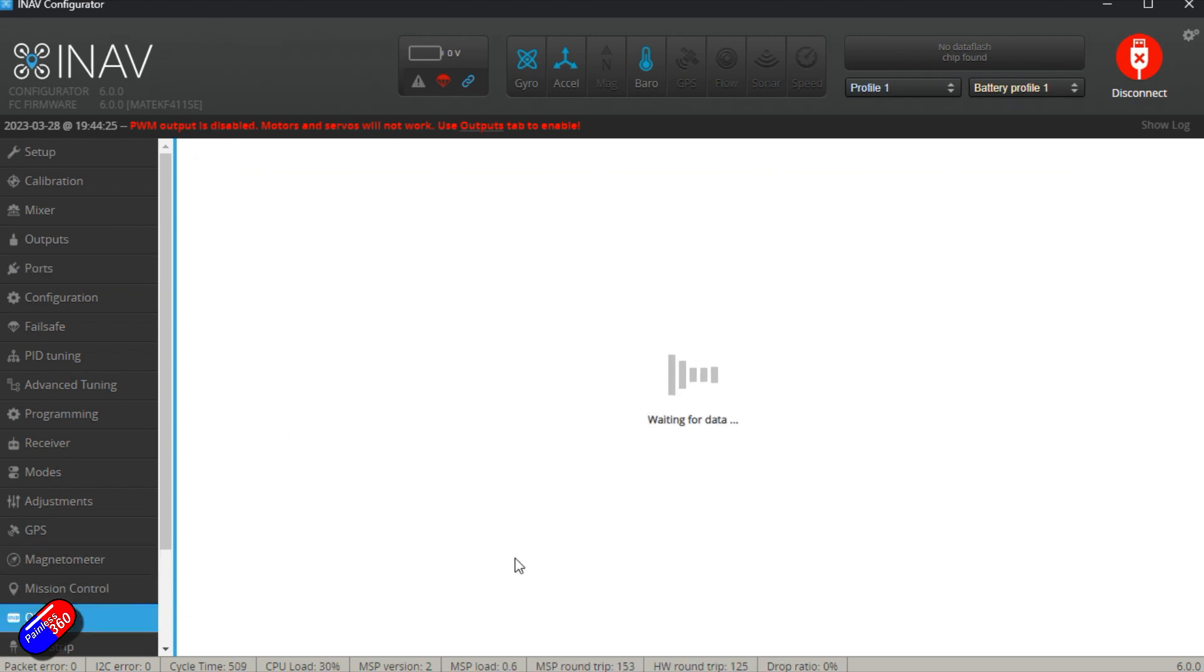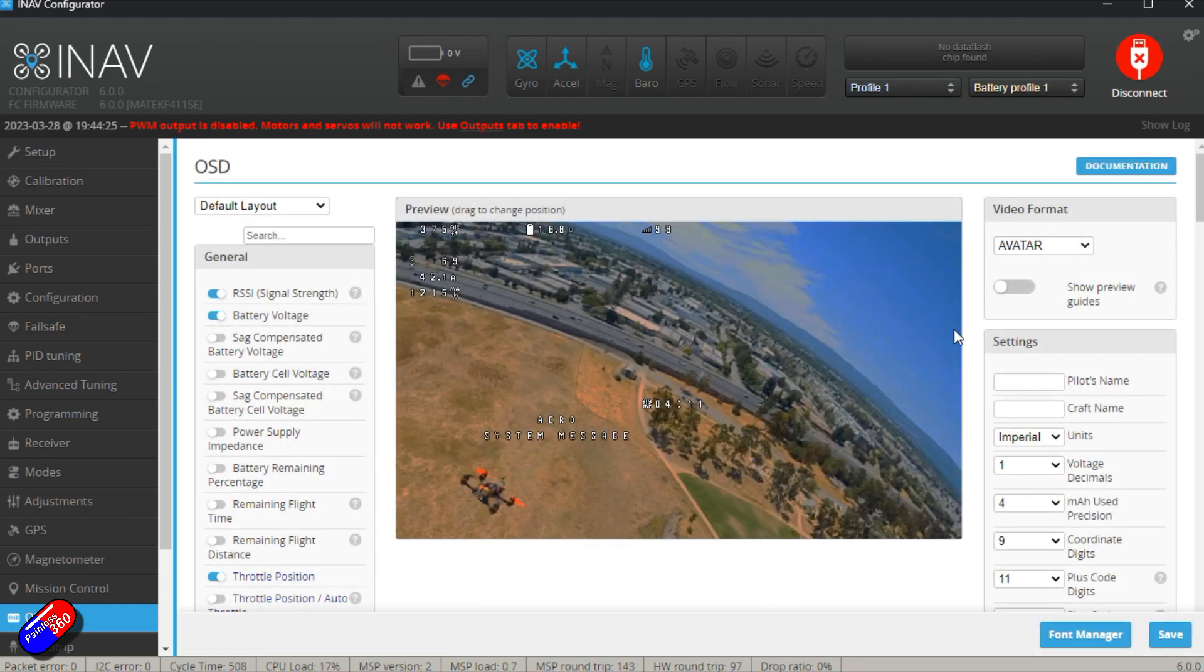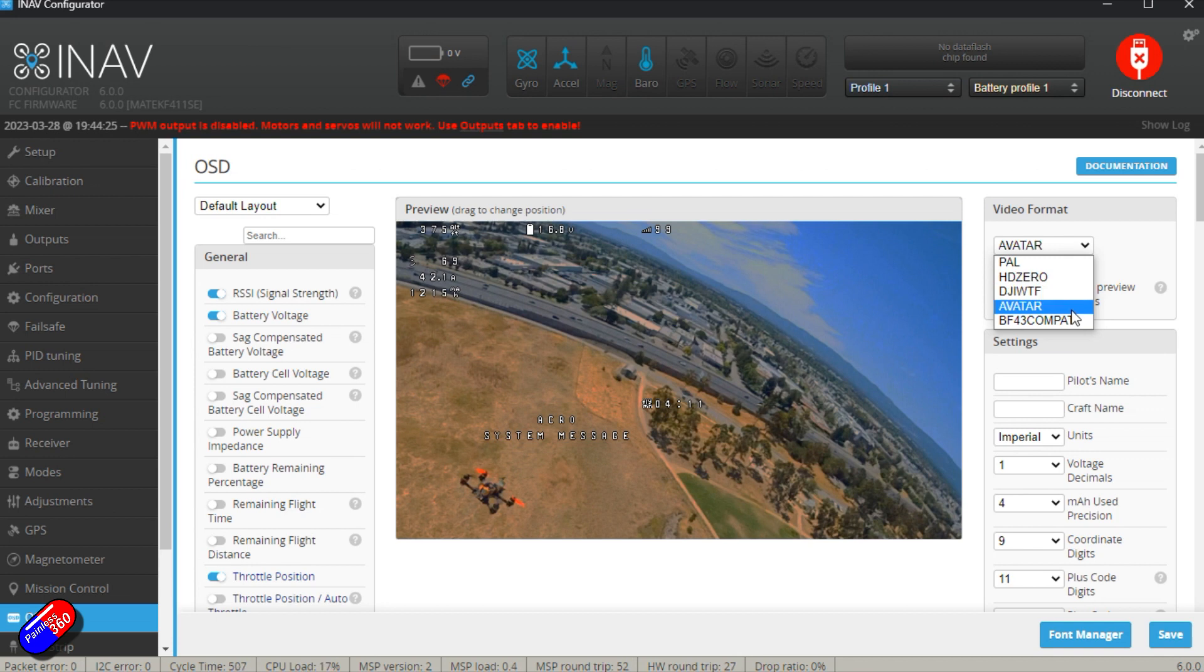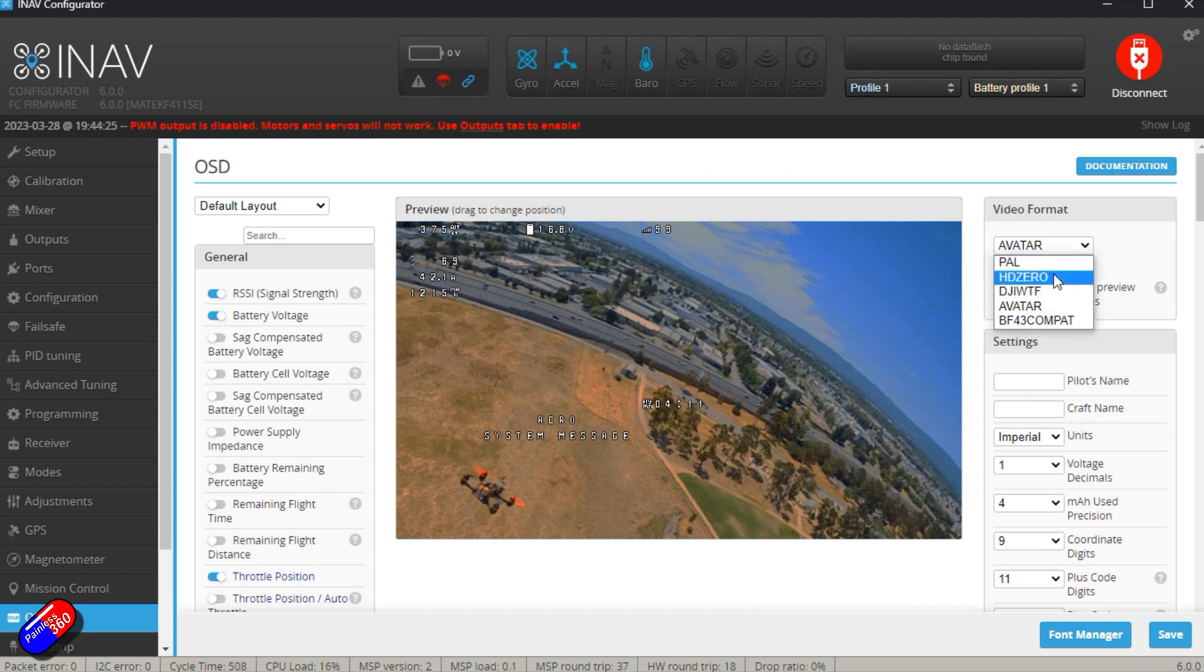Here in the OSD tab when it's loaded, we can see up here on the right hand side that we now get to choose the video format that we're interested in. We can also change the units and stuff. We have PAL or analog system, HD0,